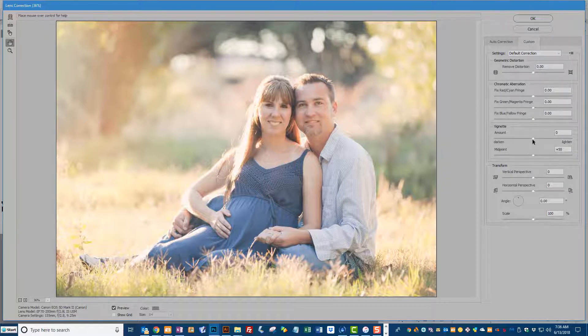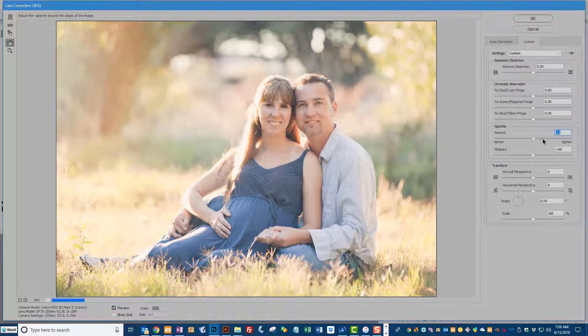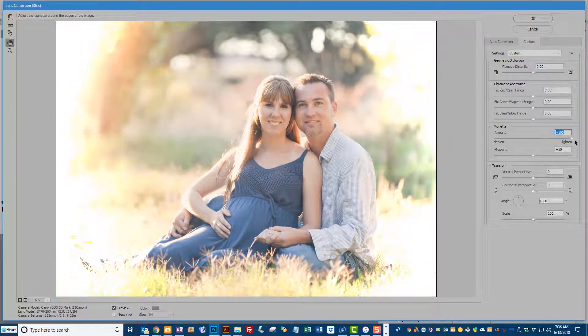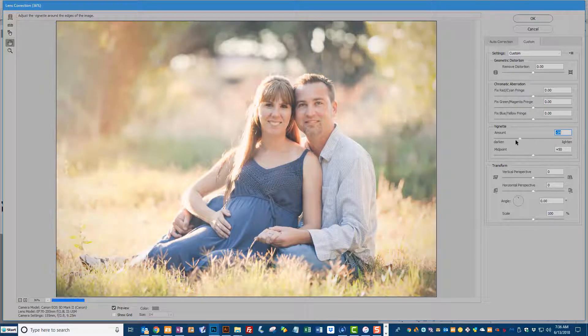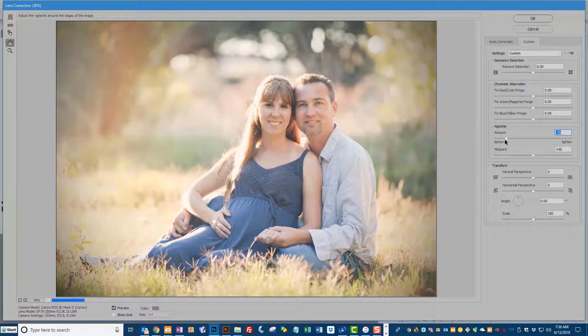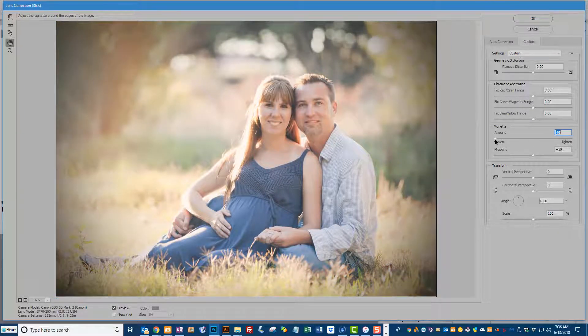We can slide the vignette slider to the right to make a white edge or a white vignette and to the left to make a darker edge or a darker vignette.